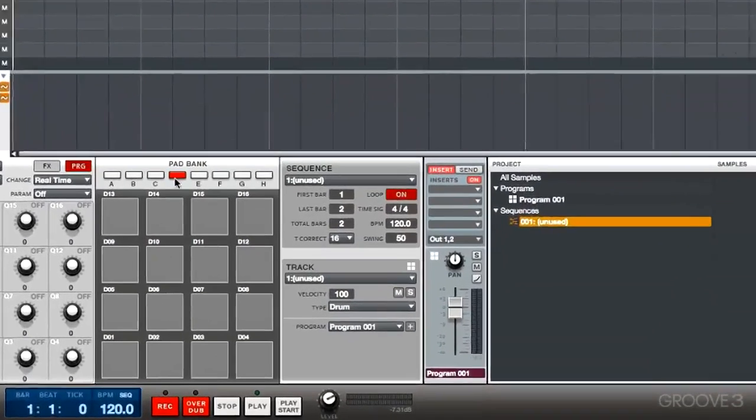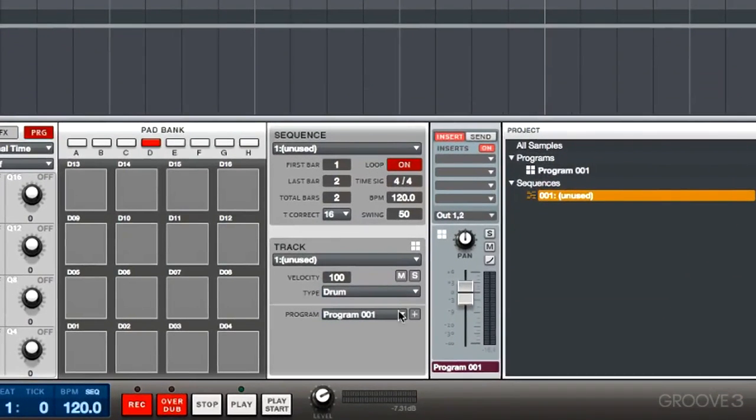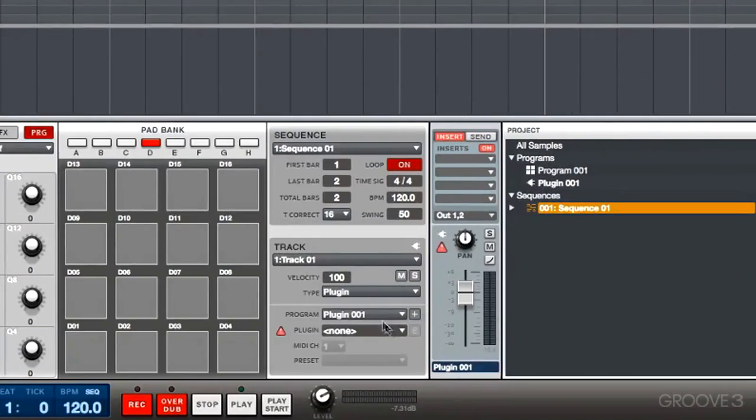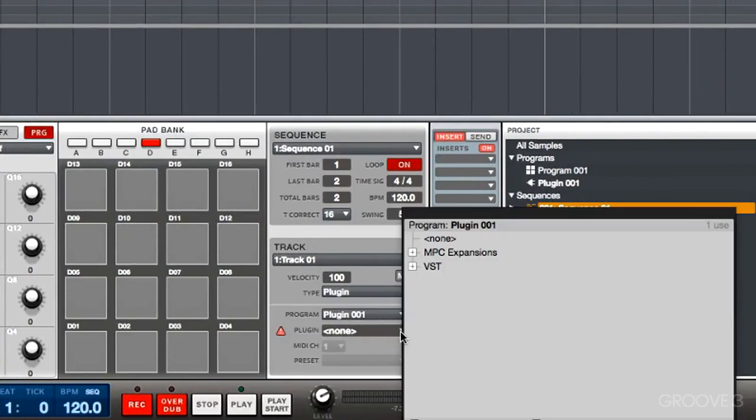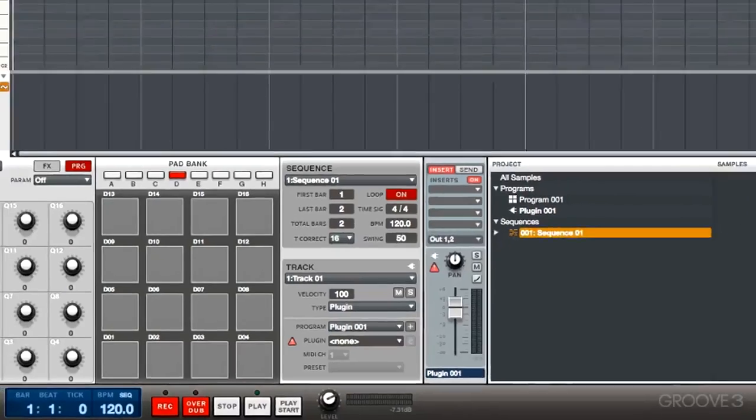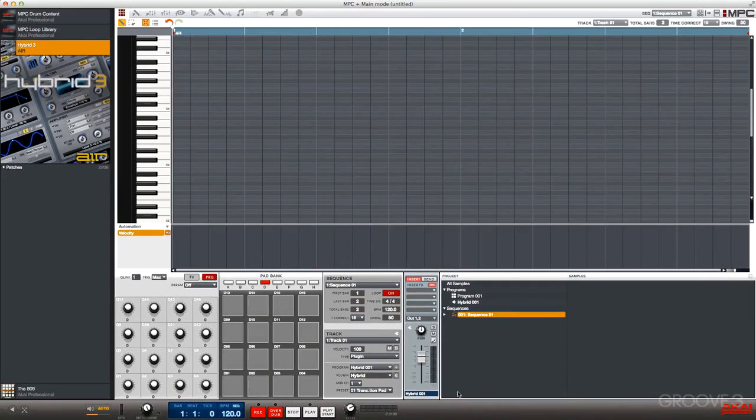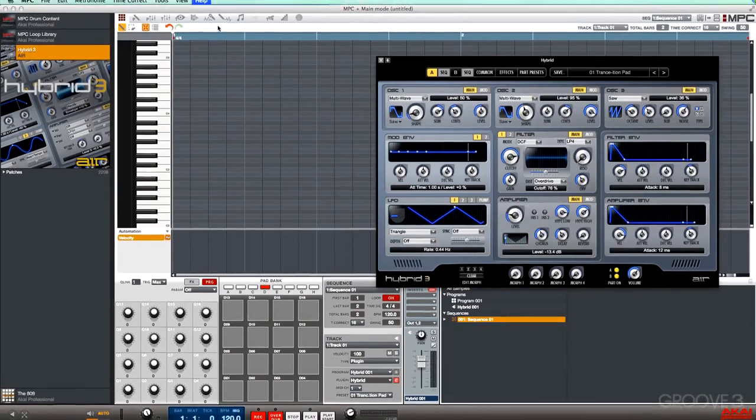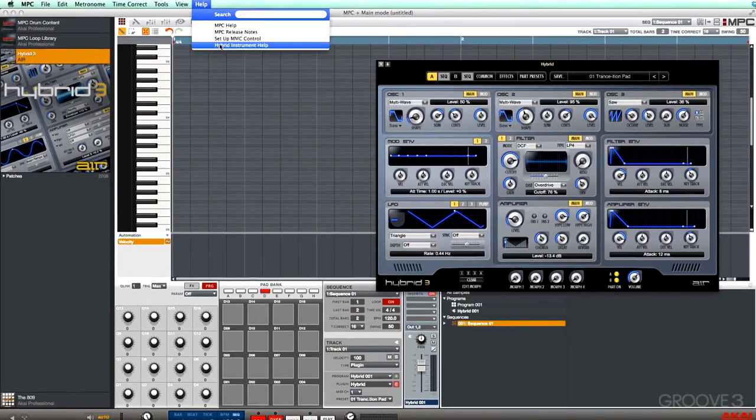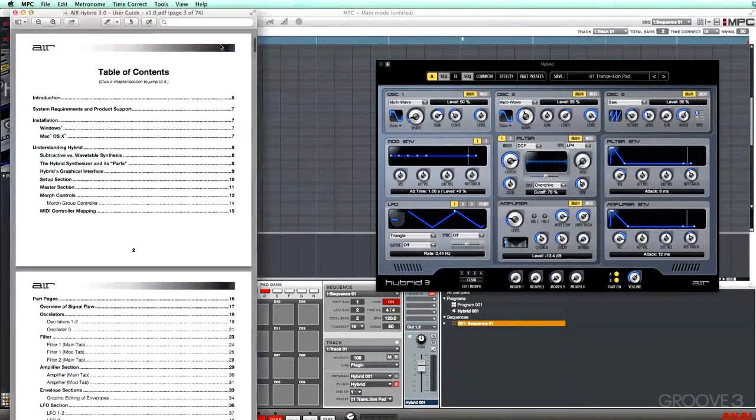So let's change this track to a plugin, and let's instantiate Hybrid 3, and now we can take a look at the user interface for Hybrid 3. If we go to Help, we can even take a look at the manual for Hybrid.